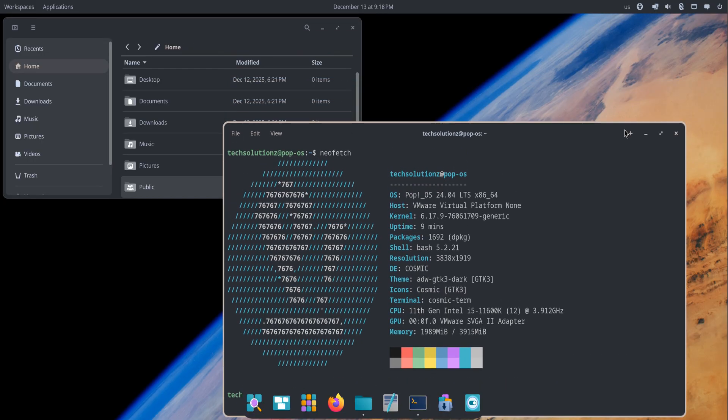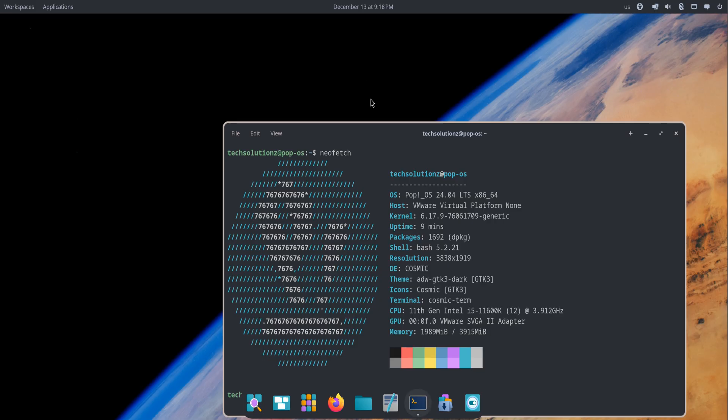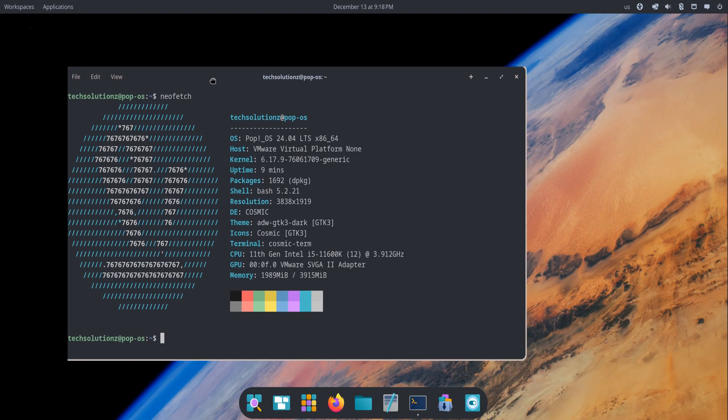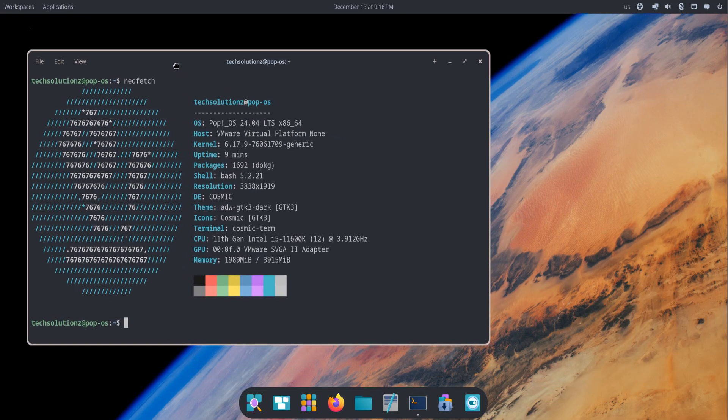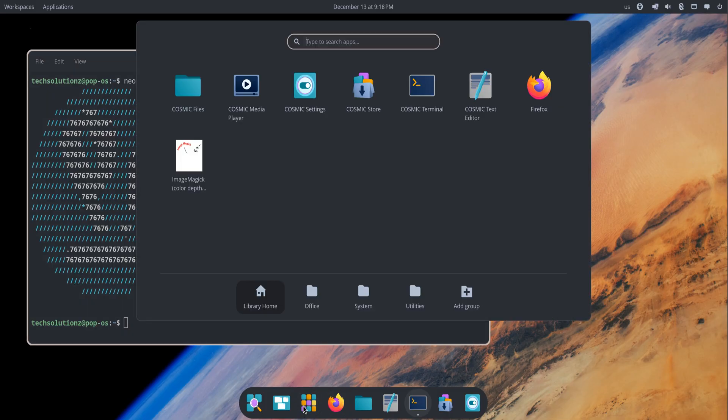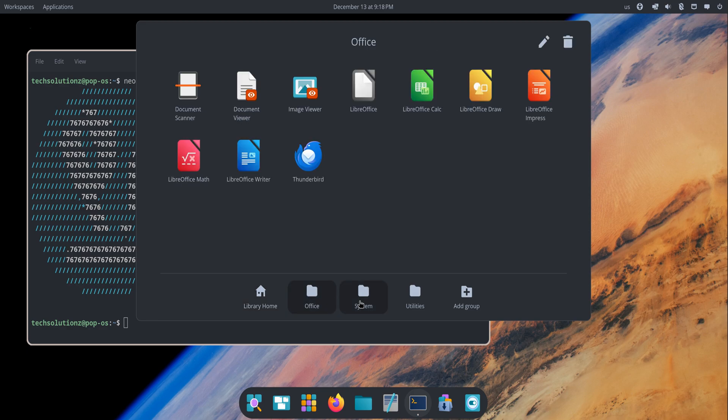To match this new desktop, System76 has built a full suite of native COSMIC apps. The file manager, text editor, terminal, media player, screenshot tool, and the new COSMIC store all share the same look and behavior.